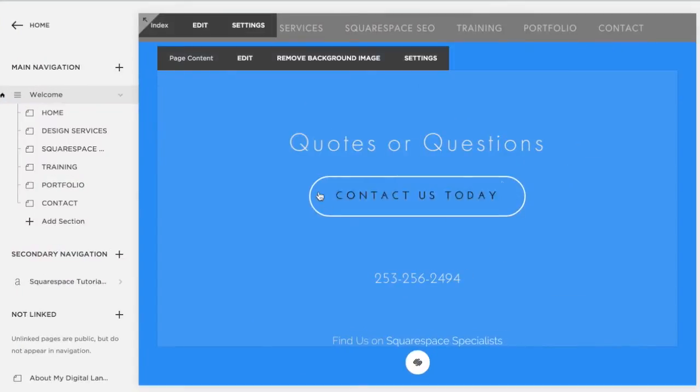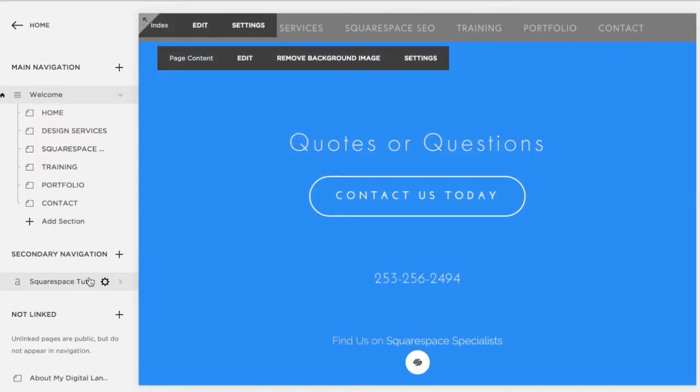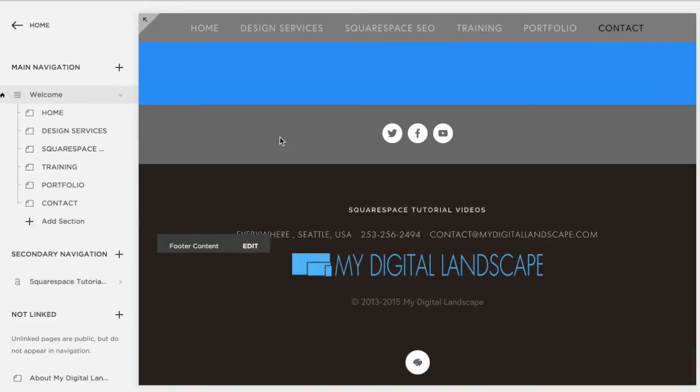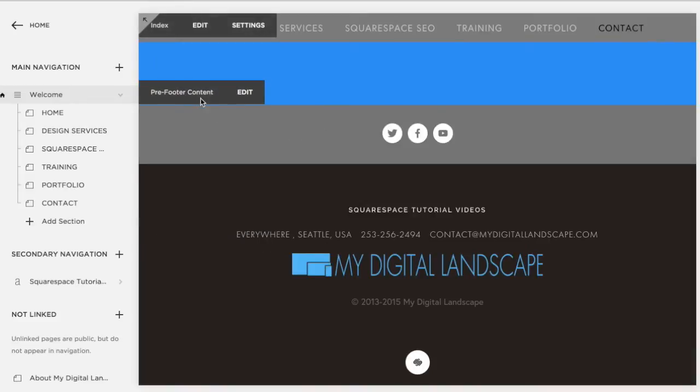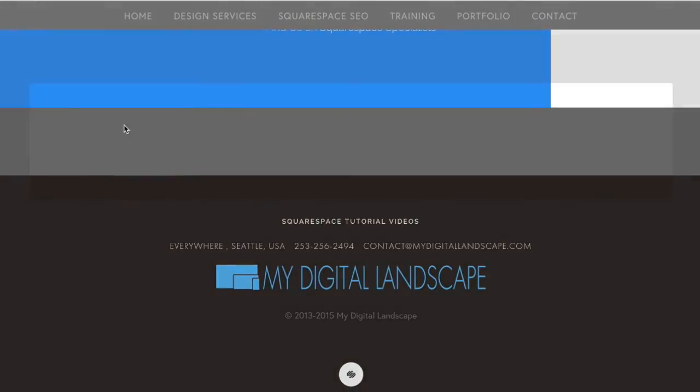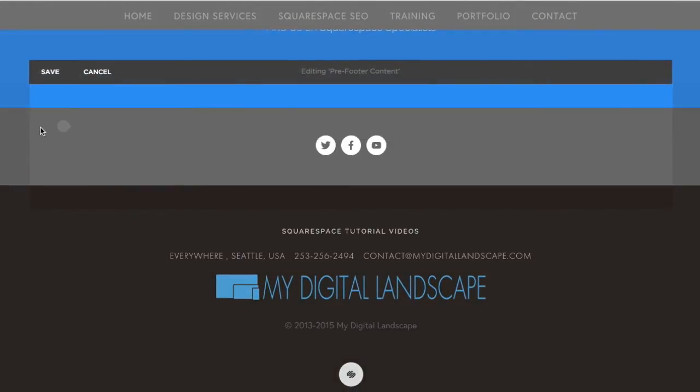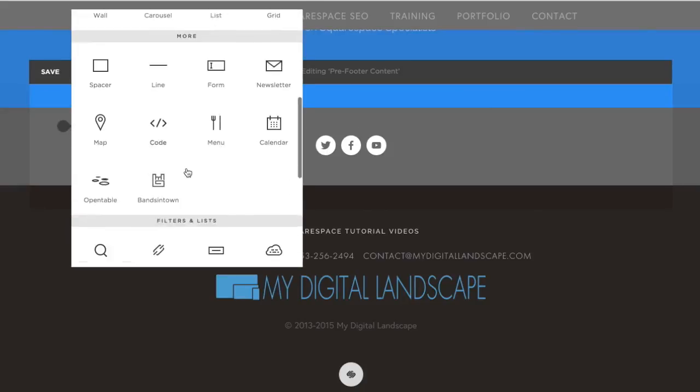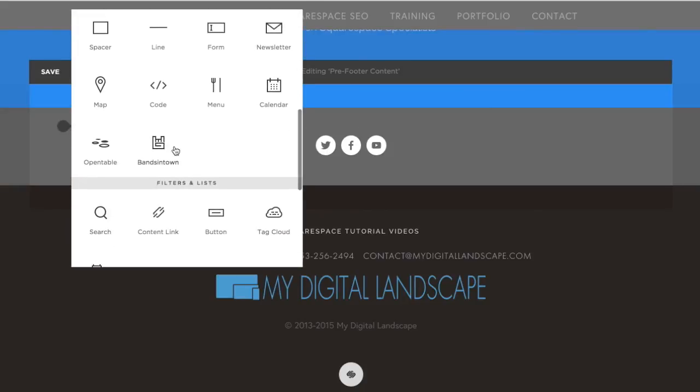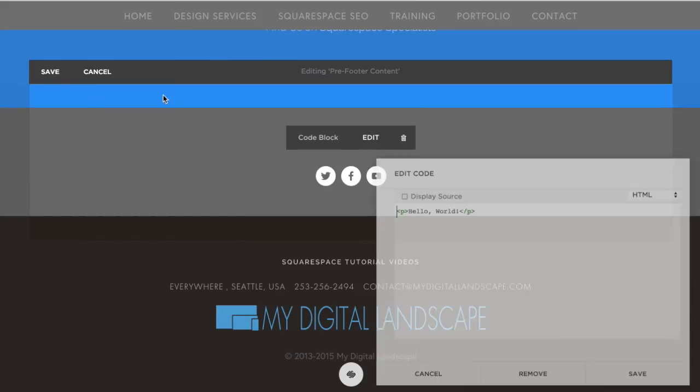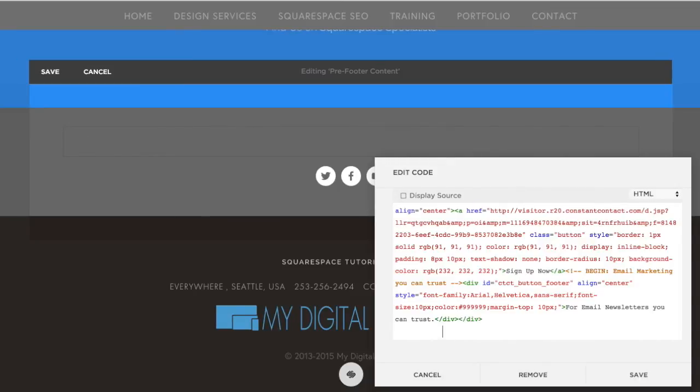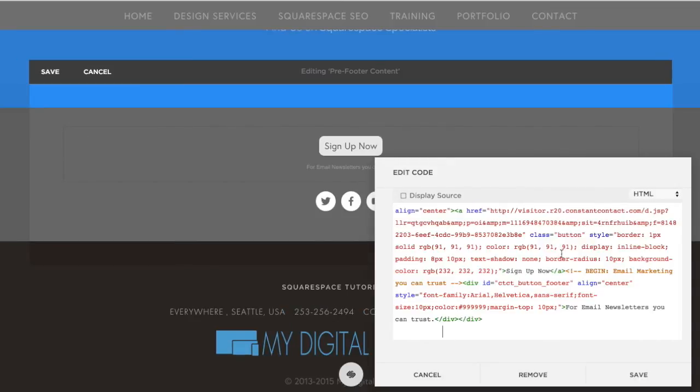You can just copy that into a code block on your Squarespace site. So if we wanted to add it to our pre-footer section right here, we could use a code block or an embed block. Let's just use a code block and paste that right in there.